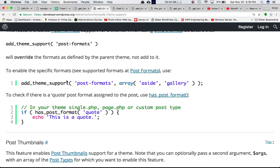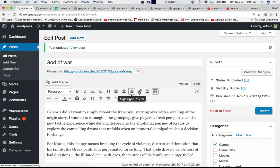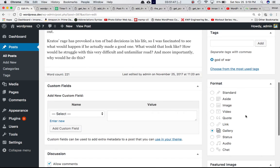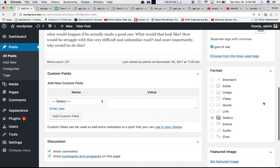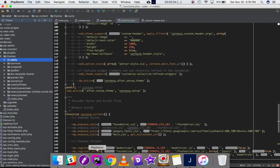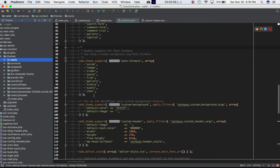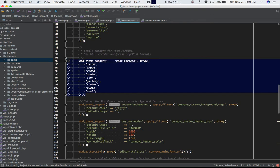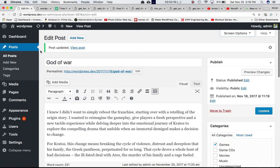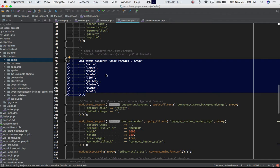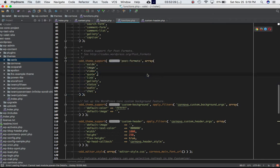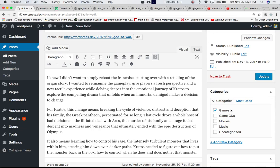Post formats, in practice: if you go to the Edit Post screen, you'll see a Format section. If you don't see it, go to Screen Options and make sure Format is checked. That section is coming from this function. If I go ahead and comment this out and refresh the page, you can see that the Format section in the post editor is gone. So let's uncomment it.